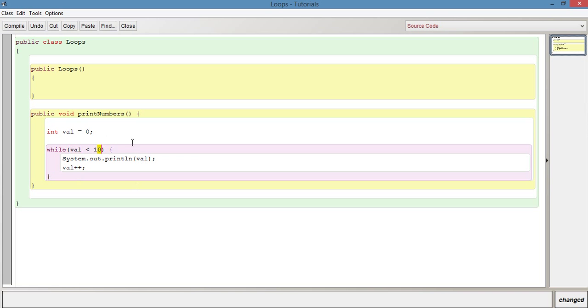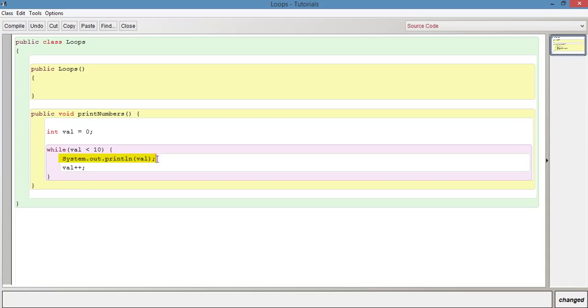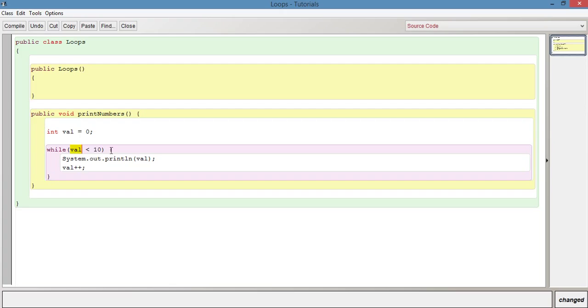When it gets up to 9, imagine we've incremented now several times. Val is 9 which is still less than 10 so it runs it, it prints out 9, it increments the val variable which would now be 10, goes back to here and 10 is not less than 10 so this is where the while loop would end.